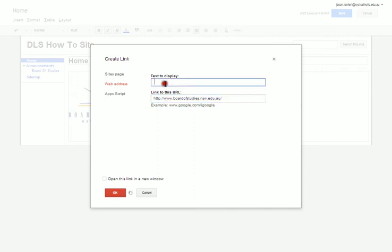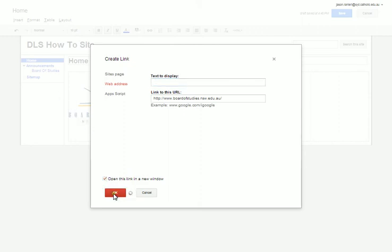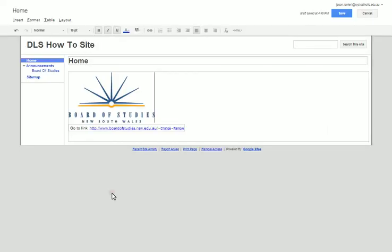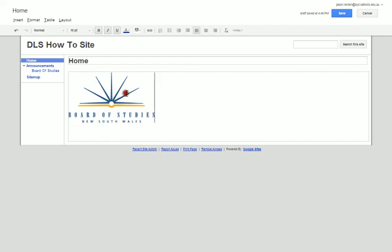I don't want it to display in the text because I'm using a picture instead of words and because it's taking me away from my website I want to click this button to open it up in a new window. Press OK.